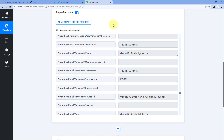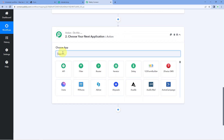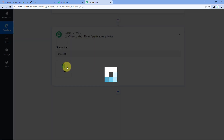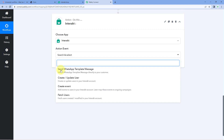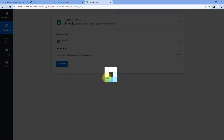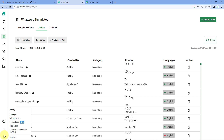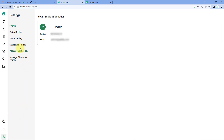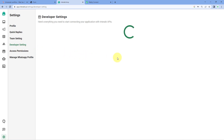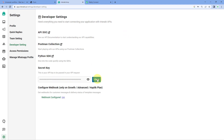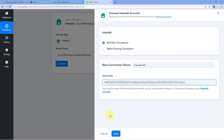Now let's move to step two: using Interact to send a WhatsApp message to this new lead. Scroll down to the action window, search for 'Interact' under 'Choose App', select it, and choose 'Send WhatsApp Template Message' as the action event. Click 'Connect', then 'Add New Connection'. To connect your Interact account with Pabbly Connect, you need to enter the secret key from your Interact account. Go to Interact, navigate to Settings, then Developer Settings, copy the secret key, paste it in Pabbly Connect, and click save.